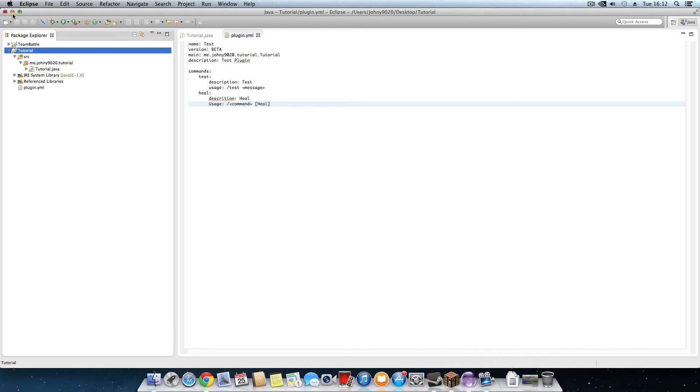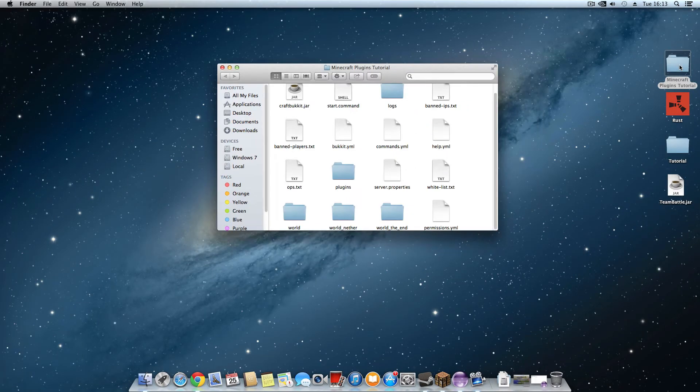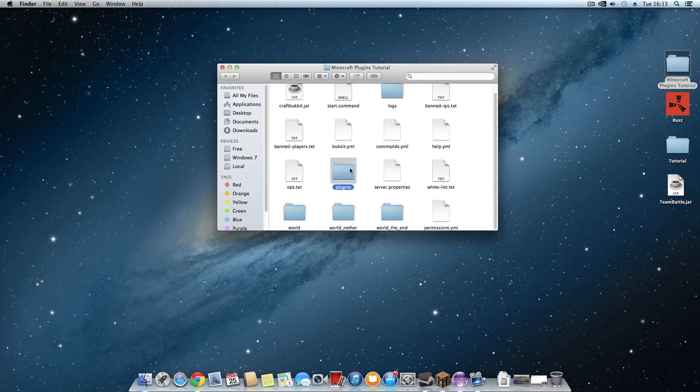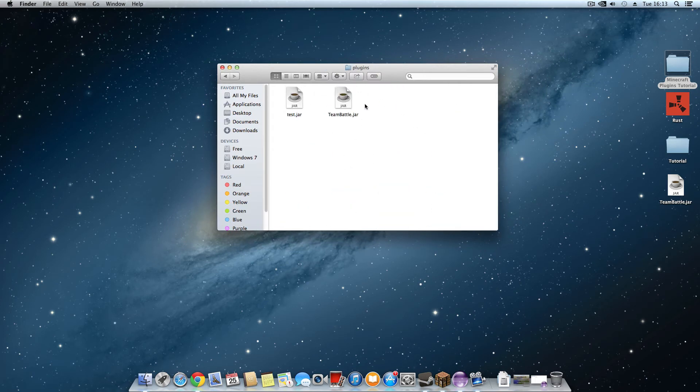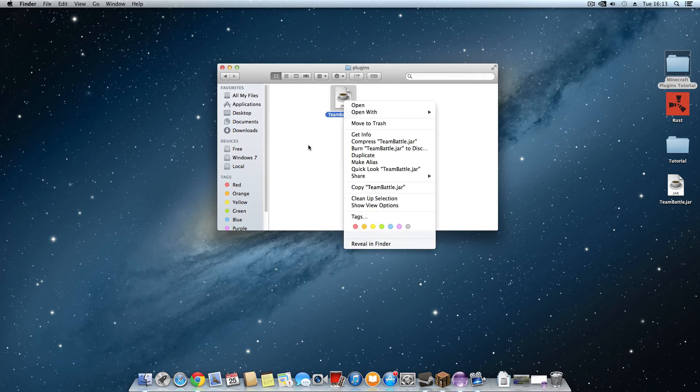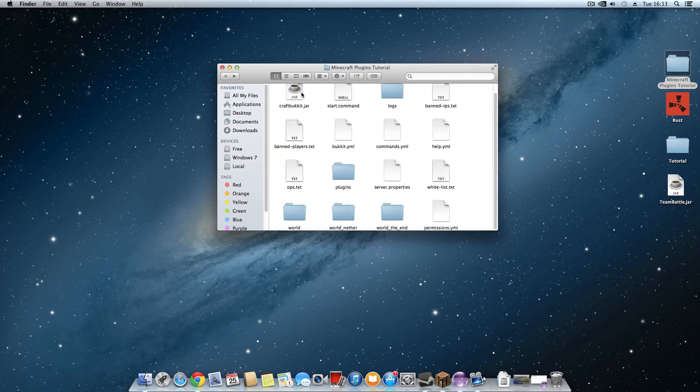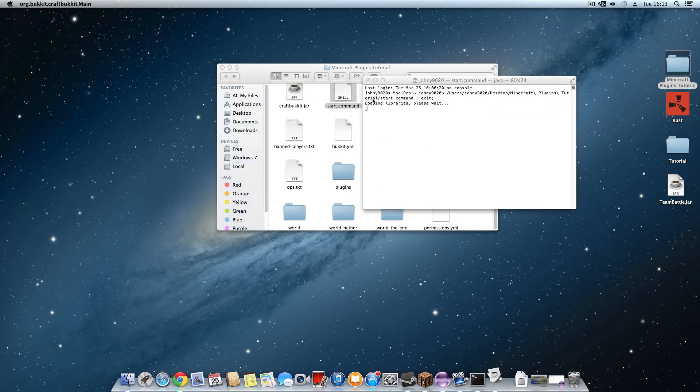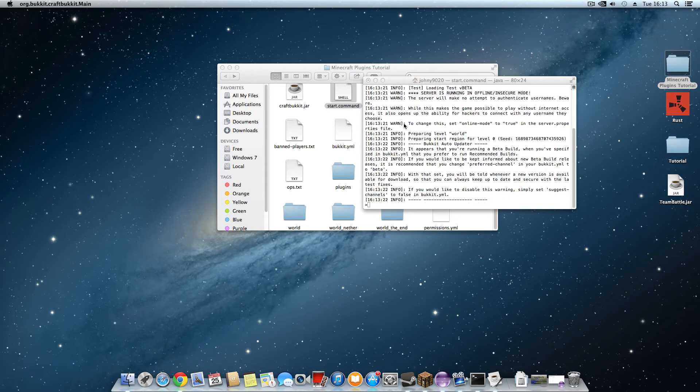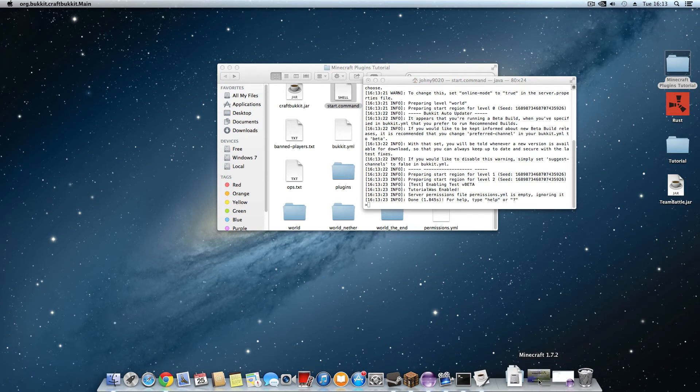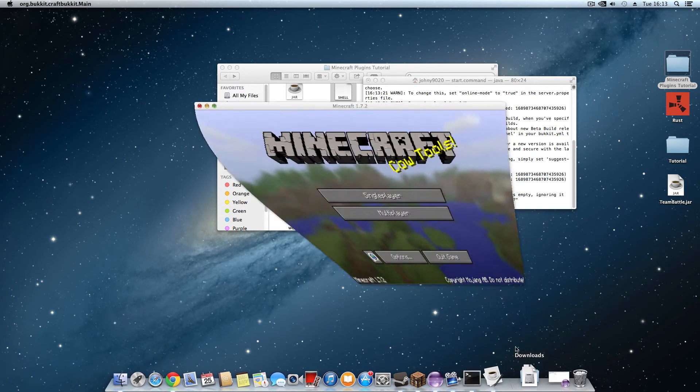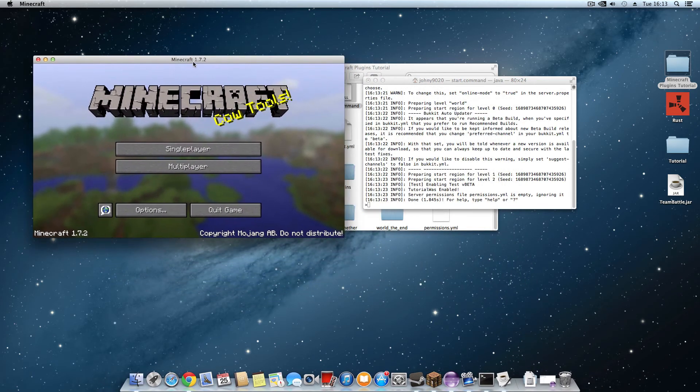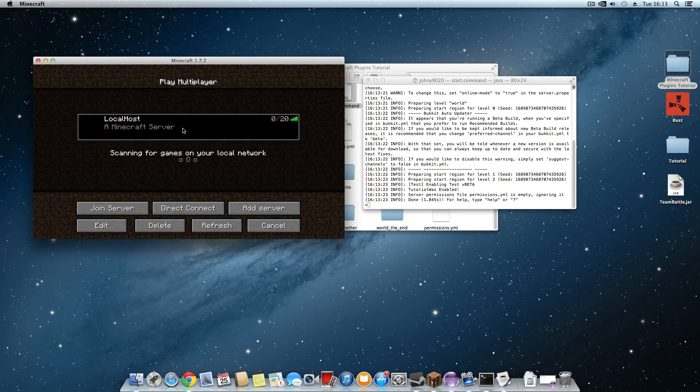Now go to your server. Wait a minute, nevermind. Test. Open up your server. Open Minecraft, go to your server.